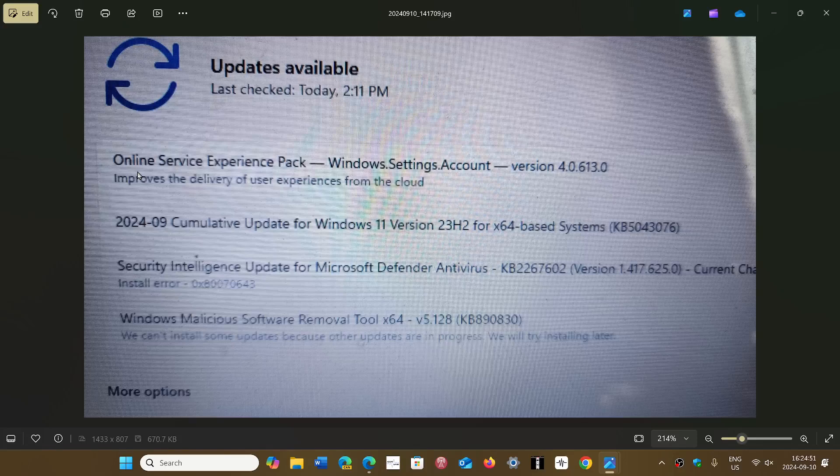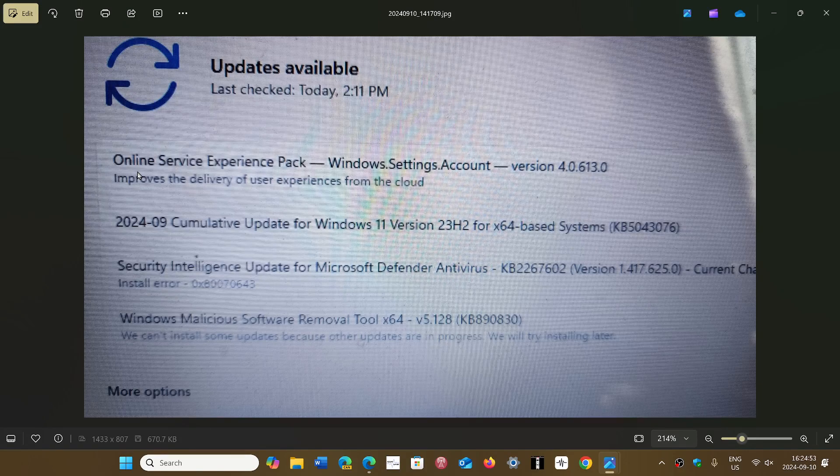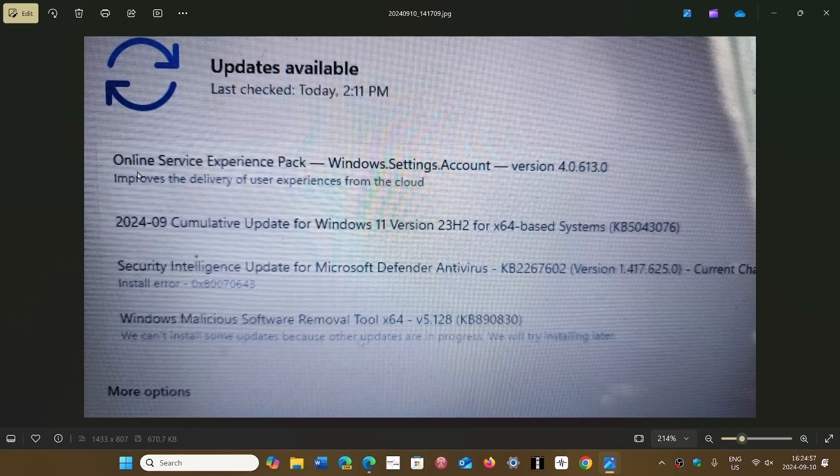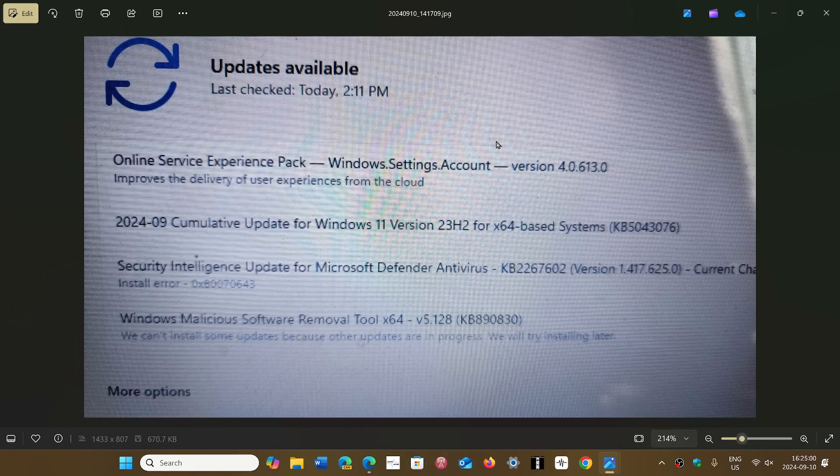It came, and I don't know if it's everybody, but on my machine there's an Online Service Experience Pack for Windows Settings account. This is going to be interesting to analyze and see what this does.